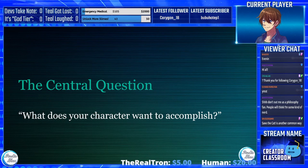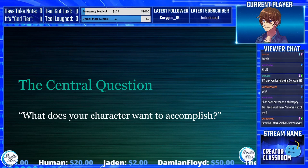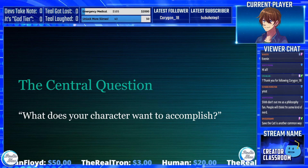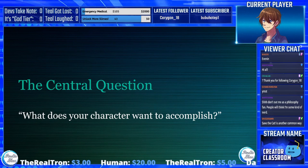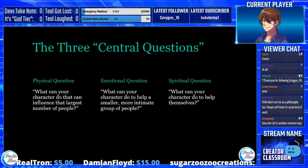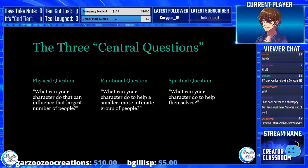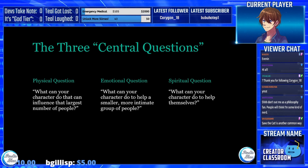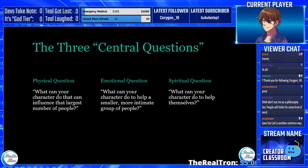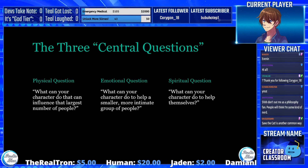A central question: what does your character want to accomplish? This may seem like a goal, but it's different. This is how the character is going to change the world — maybe one or two people, up to and including the entire population of the galaxy. These central questions are the most important questions your character is going to answer during the course of an arc. This could be the entire story, a part of the story, or part of a book or game that's part of a series. These can and will shift and change.